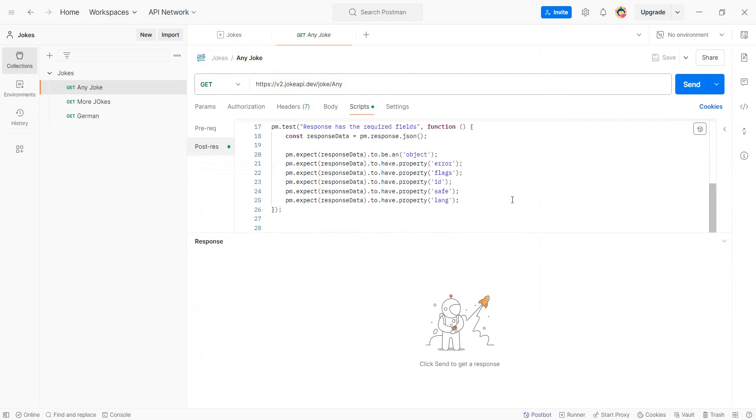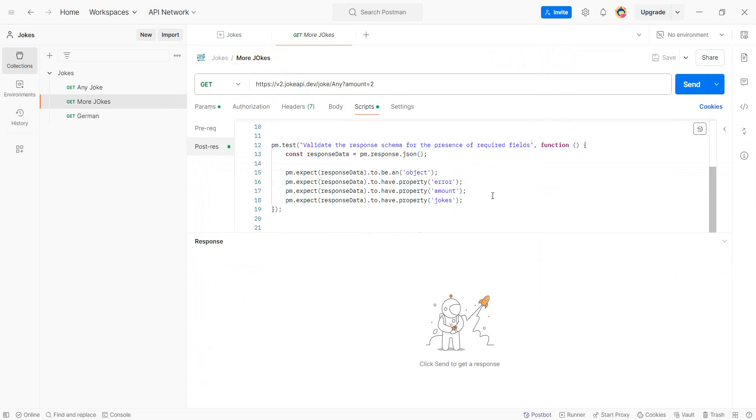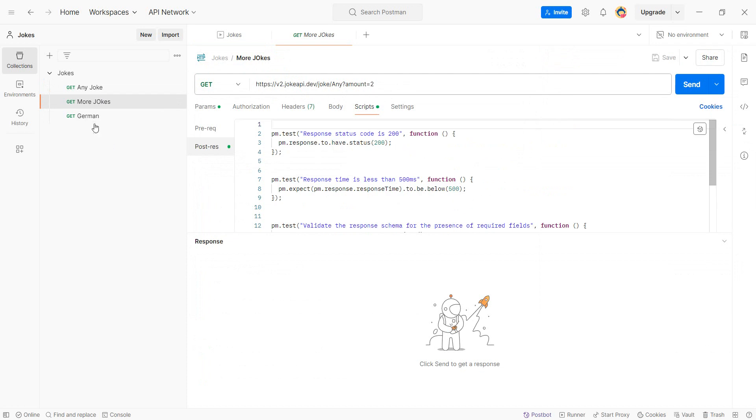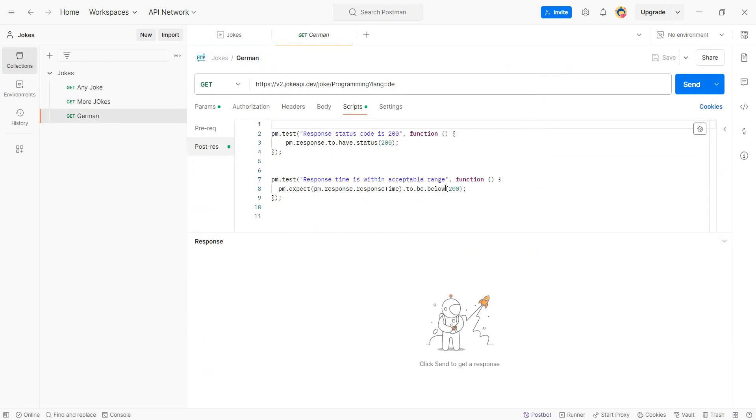You've written all your tests and you're happy with them, but then management comes and says 'Does it scale? Can you do some performance testing?' Of course you can do performance testing in Postman, and I have a video on that which I'm going to link. But what if I told you that you can